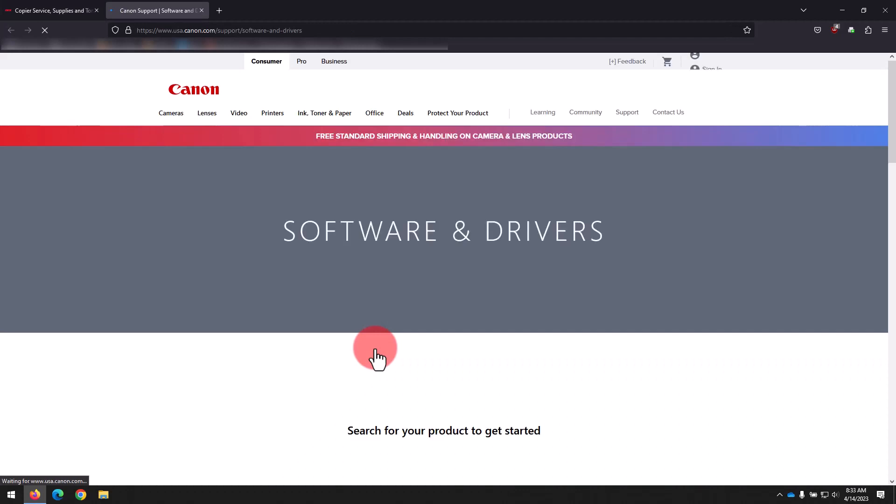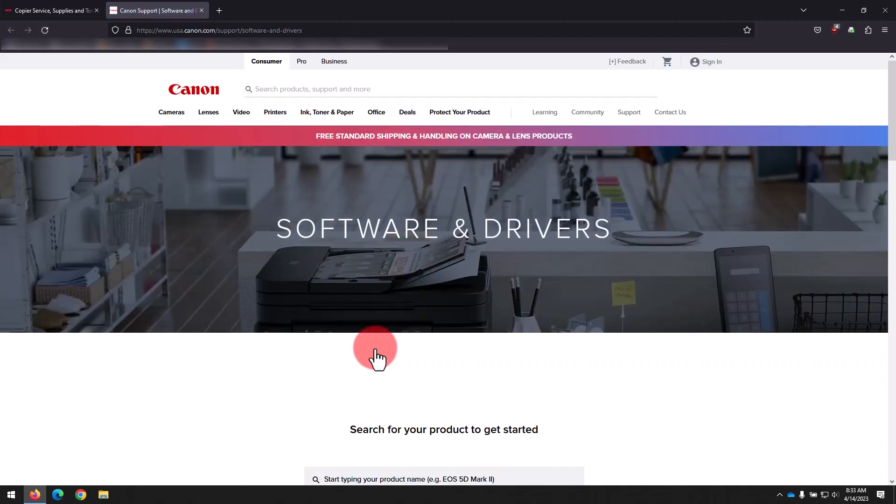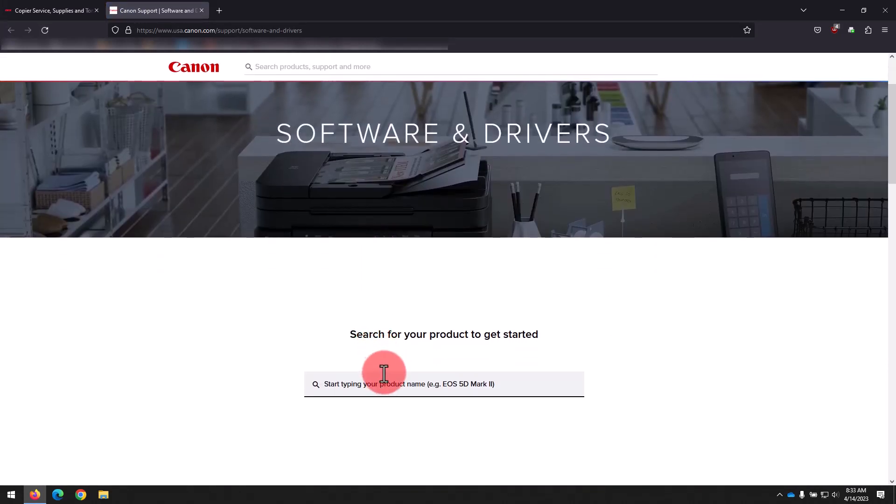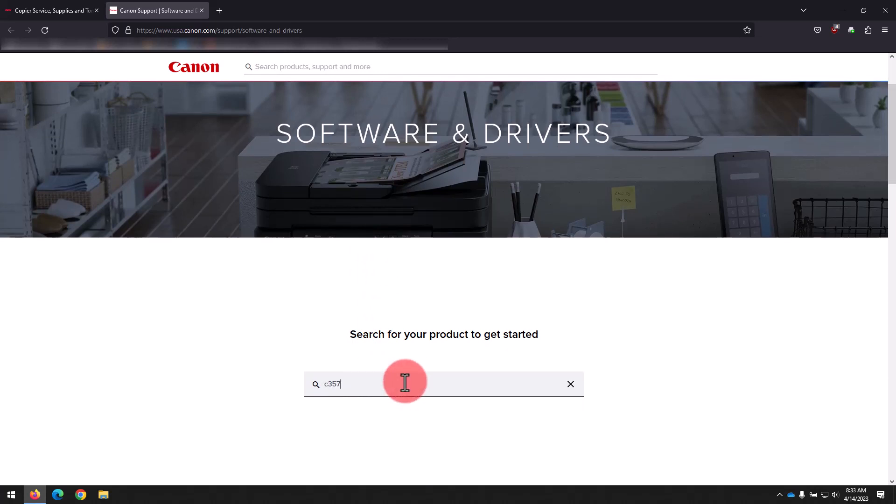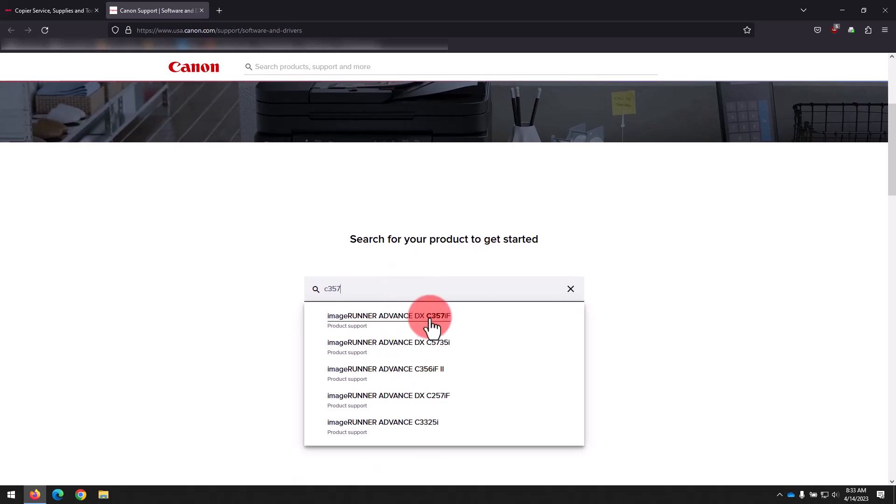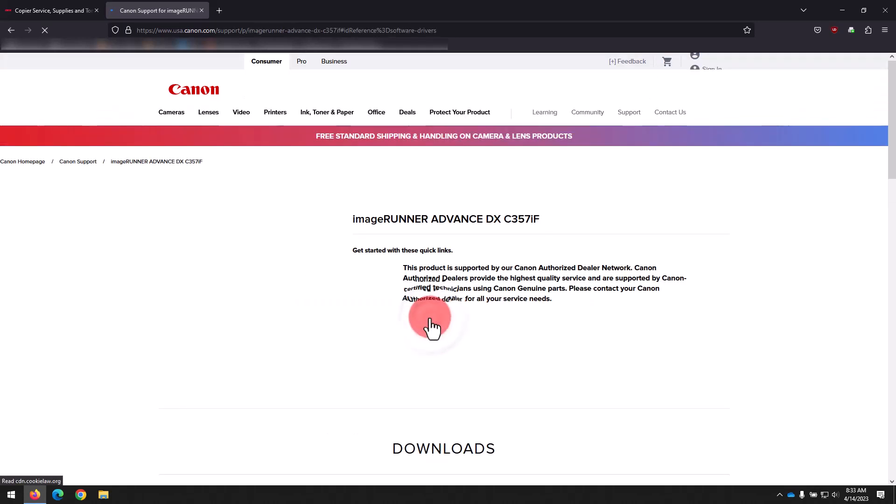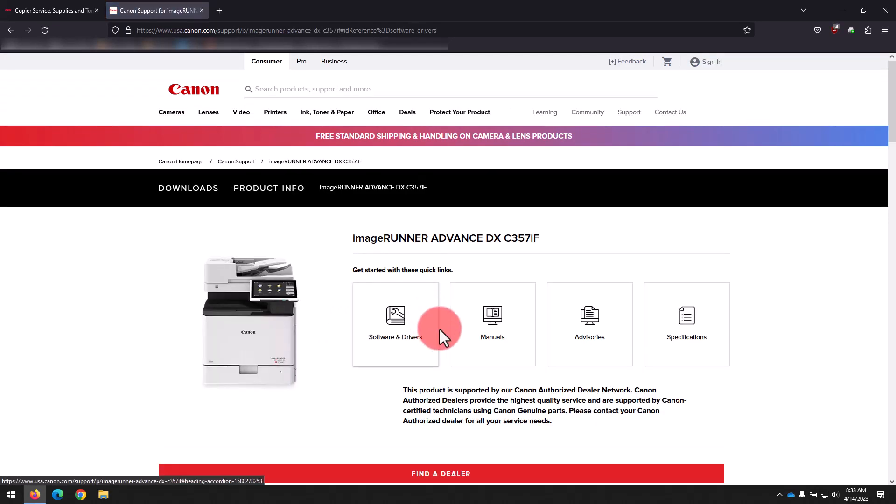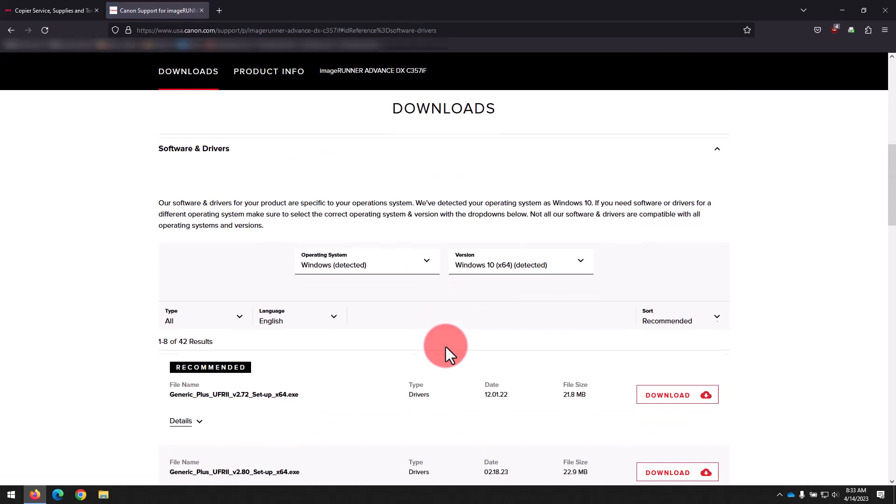Now that we're on the Canon Downloads site, we'll type in our model number into the search box here. We're using an ImageRunner Advanced DXC357, so we'll type in C357 and see it auto-completed with the full model name of the printer. We'll click on that to go to the Downloads page for our model.